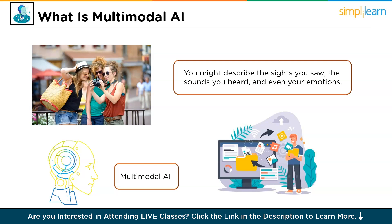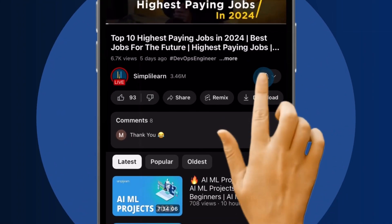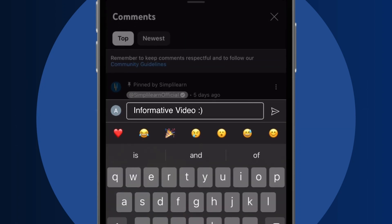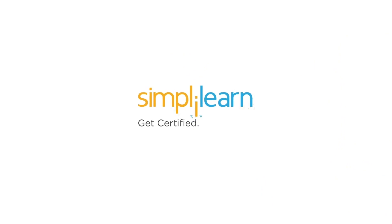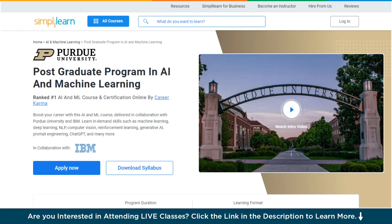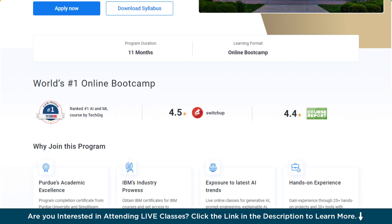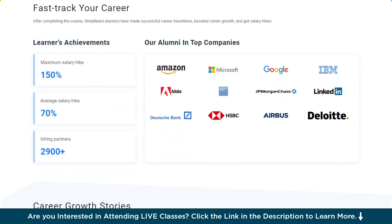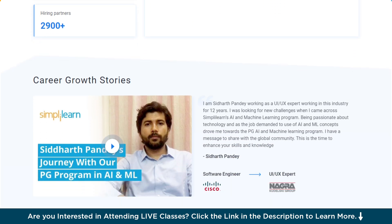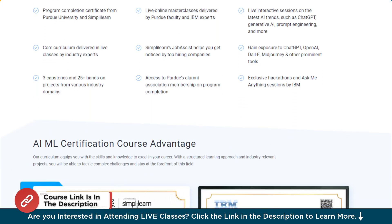Before delving more into multimodal AI, here is a quick info for you. If you want to switch careers with AI and ML, try Simply Learn's Postgraduate Program in AI and Machine Learning from Purdue University in collaboration with IBM. This course teaches in-demand skills such as machine learning, deep learning, NLP, computer vision, reinforcement learning, generative AI, prompt engineering, ChatGPT and many more. Don't forget to check out the course link from the description box and pinned comment.